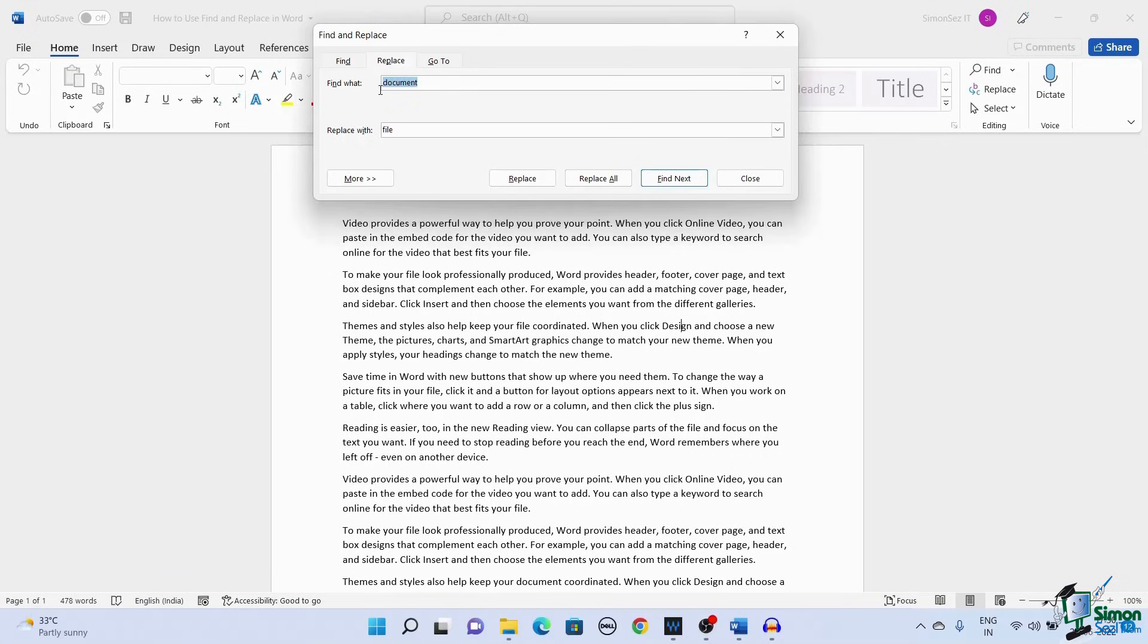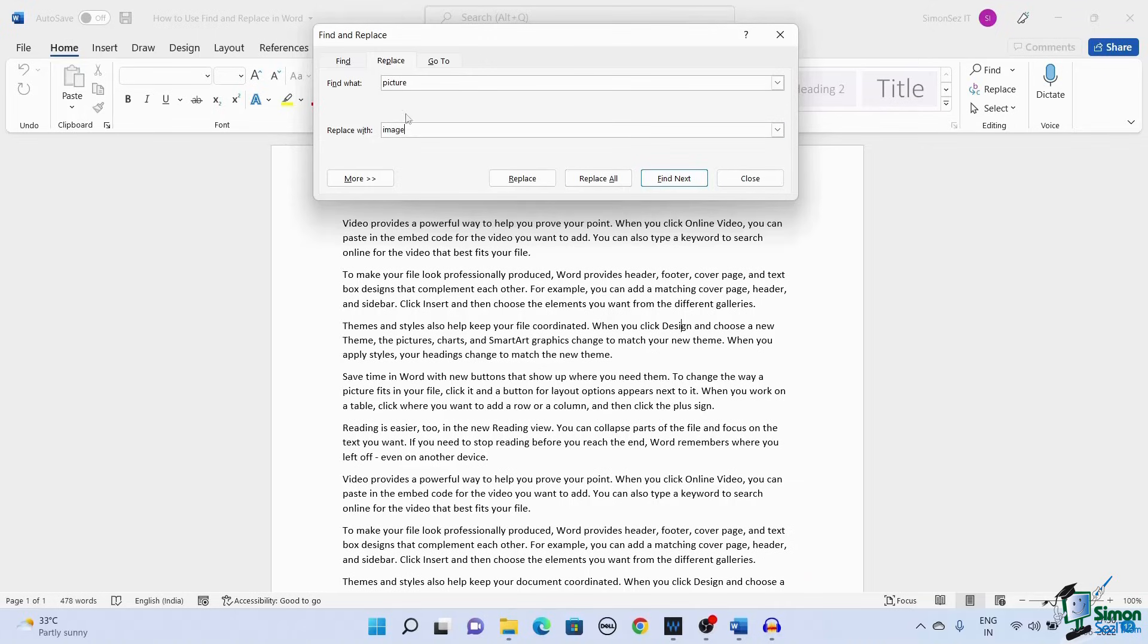To replace all the entries in the document with the required word, enter the necessary text in both the Find What and Replace With text boxes. Click Replace All.